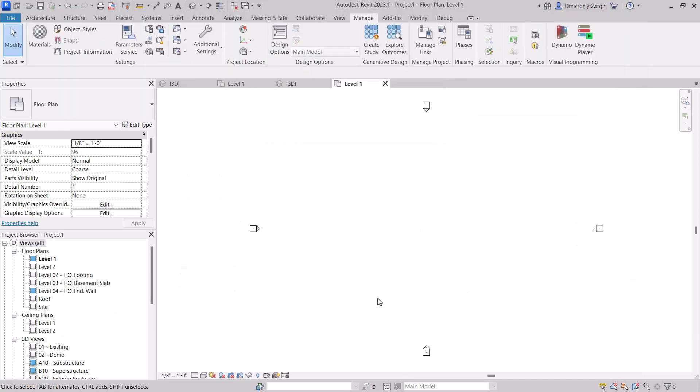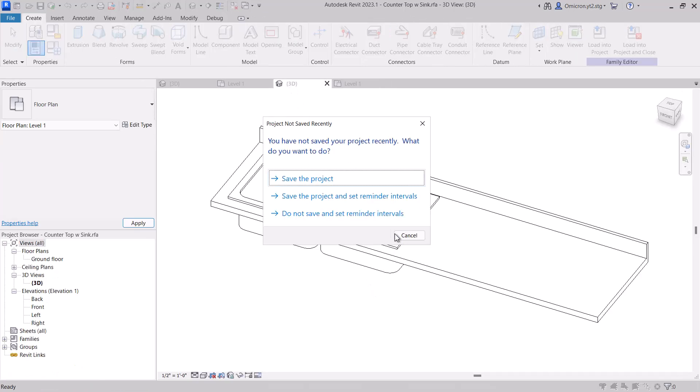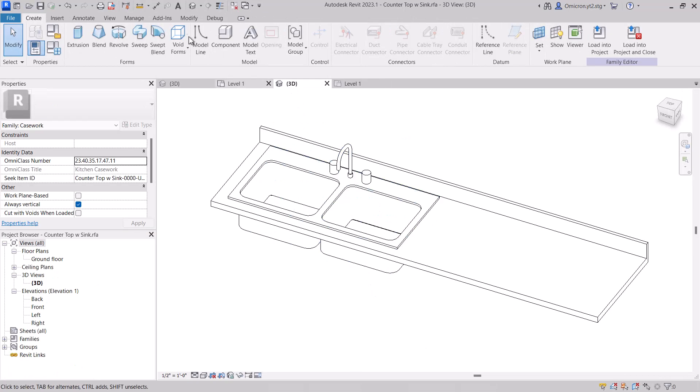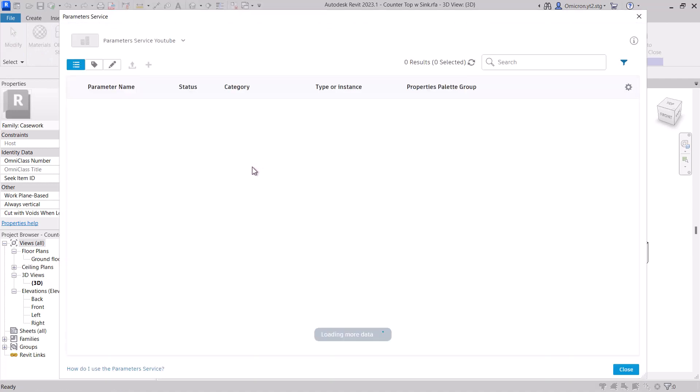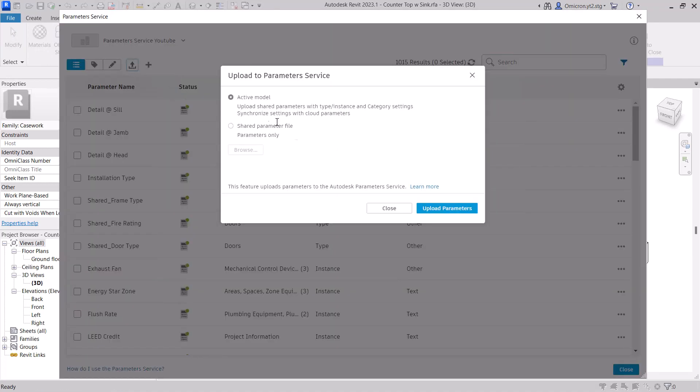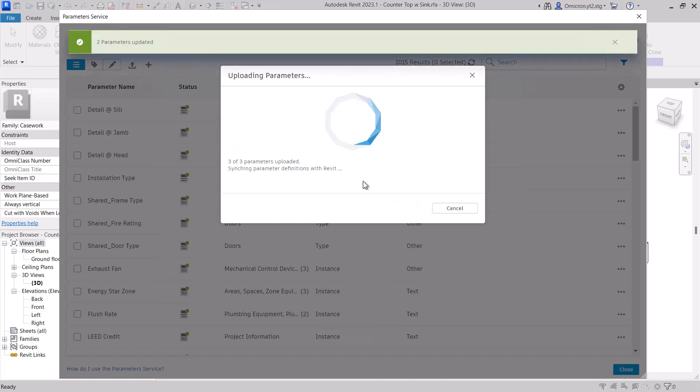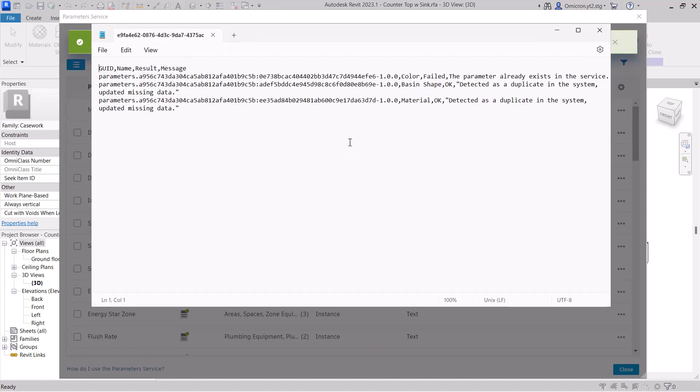You now have a complete collection matching your existing company's standard, ready to be round-tripped into any Revit project or family. You can also perform these actions with your families as well. If you have a family that has your company's standard for that type of family, you can upload its shared parameters to be updated in the service as well.